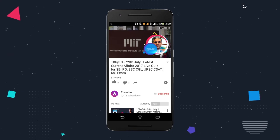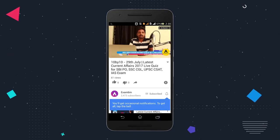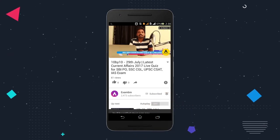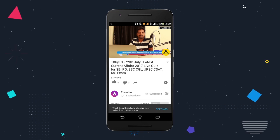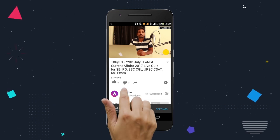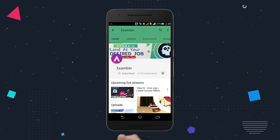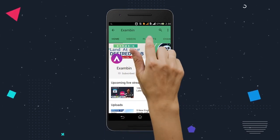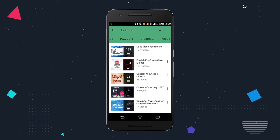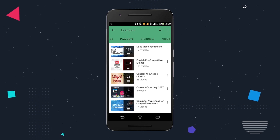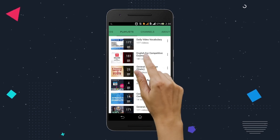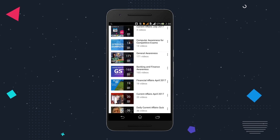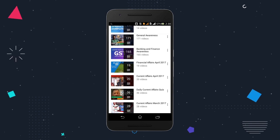To get regular updates, subscribe to our channel and click on the bell icon. Visit our channel and get more learning videos under the playlist option. There you can find current affairs, daily vocabulary, banking awareness, aptitude and much more.